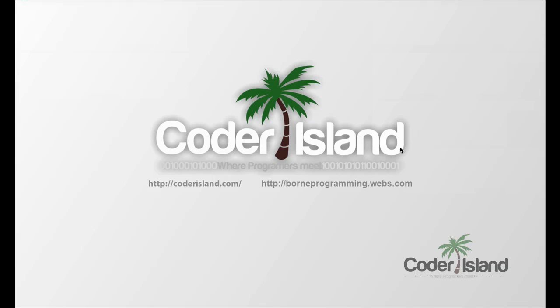Hello, this is Sid Bourne. You can find me at bournprogramming.webs.com or at coderiland.com.